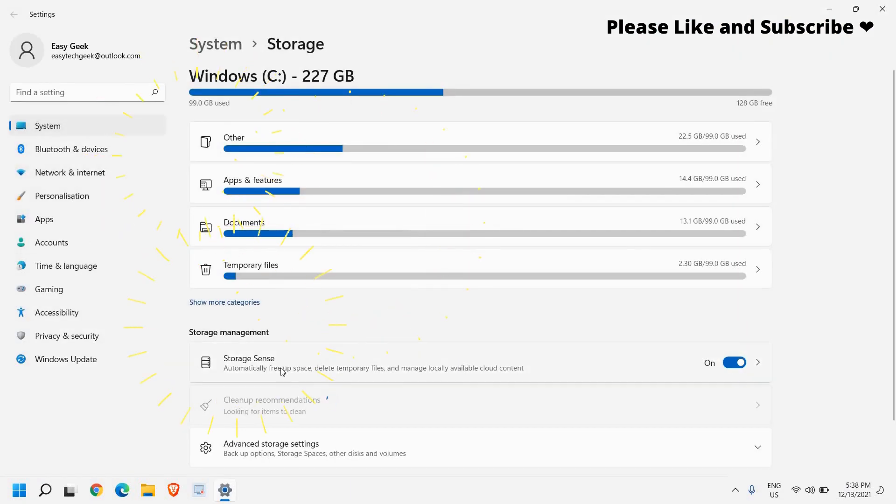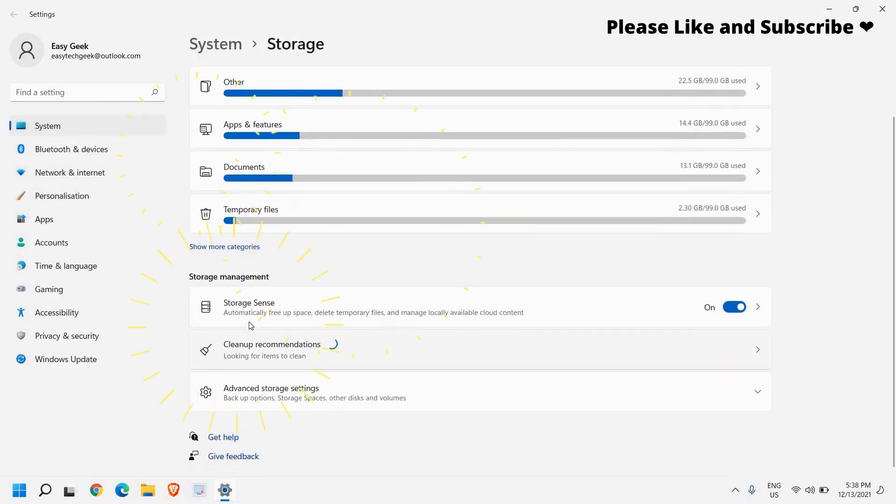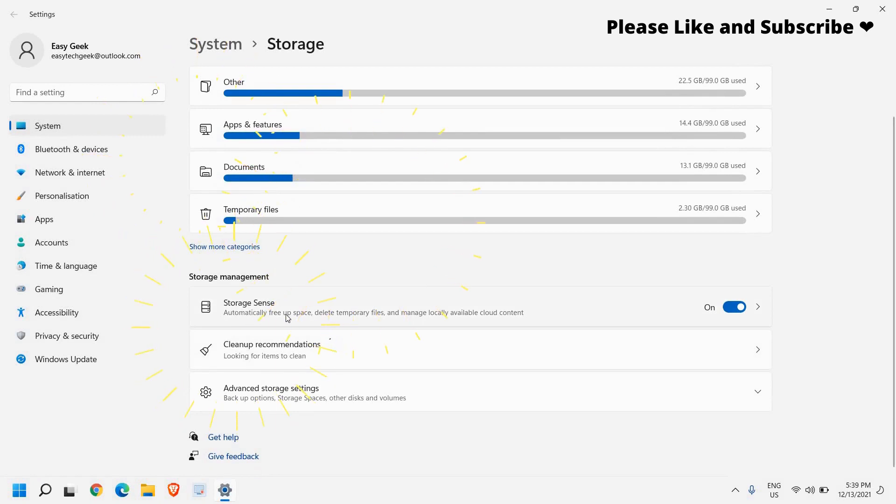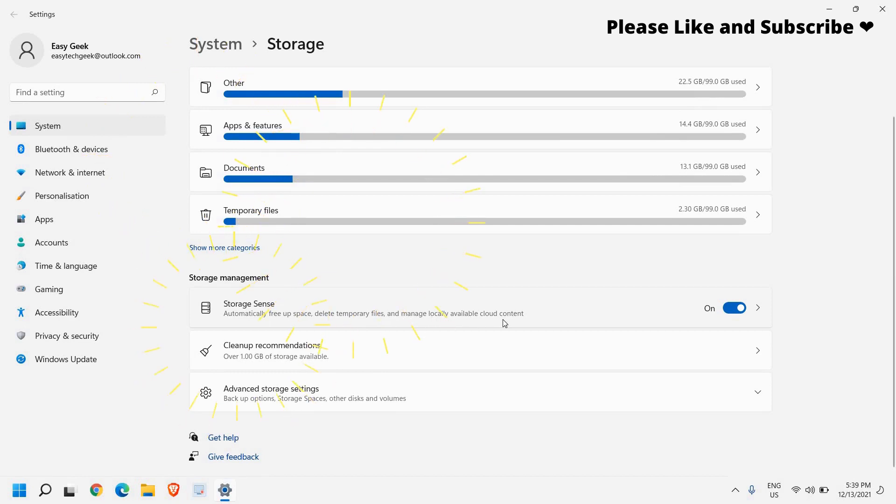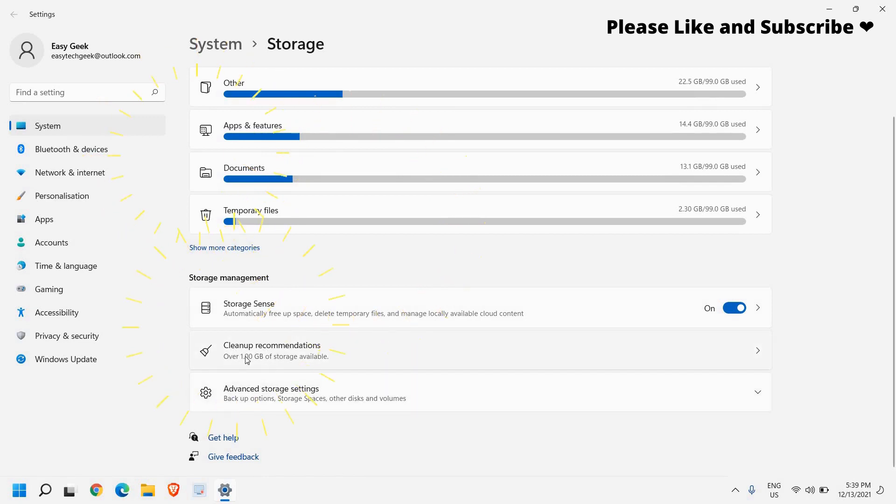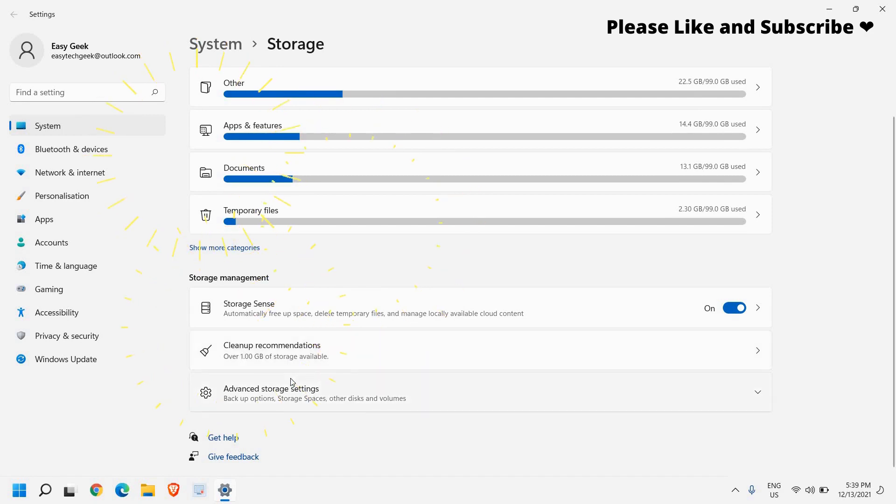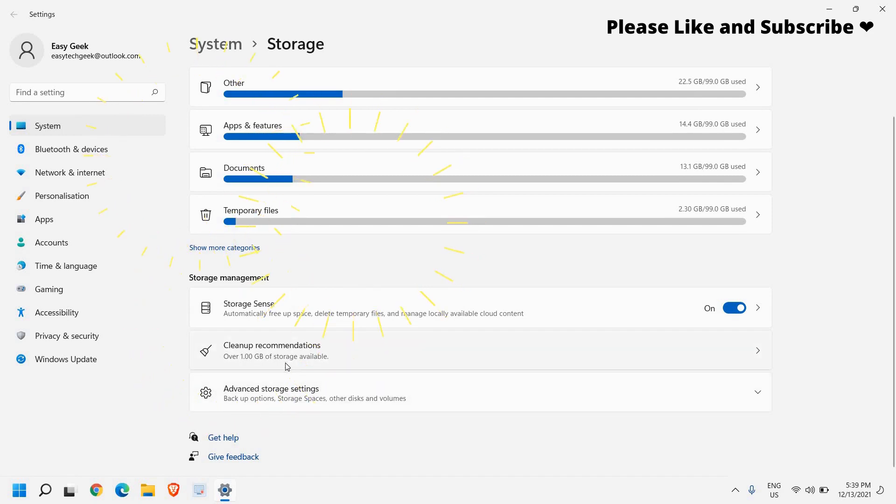And here in storage management section you have storage sense, automatically free up space, delete temporary files and manage locally available cloud content. So I can see the clean up recommendation, clean up recommendation over 1 GB of storage available. So in your computer you might have 10, 15, 20, 30 GB of junk sitting there and slowing down the computer.